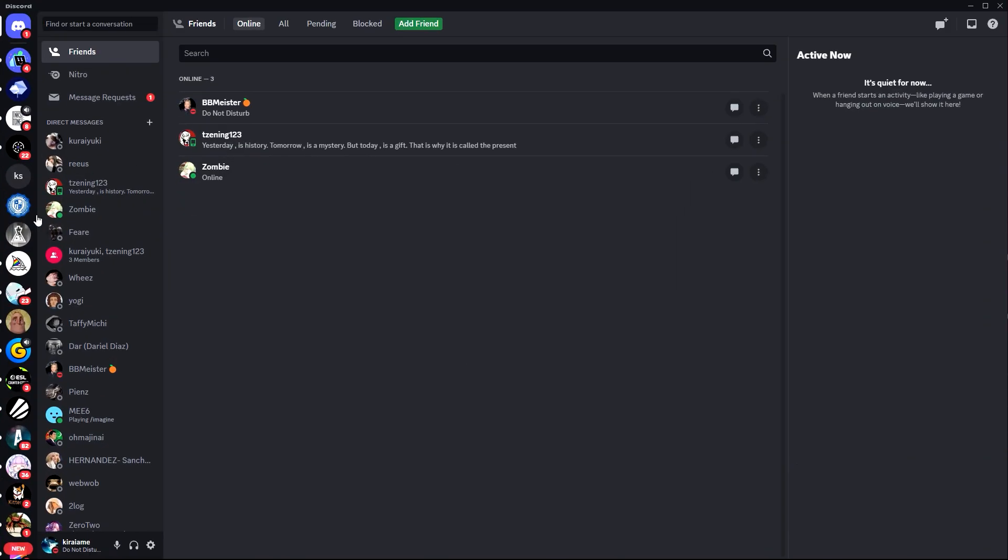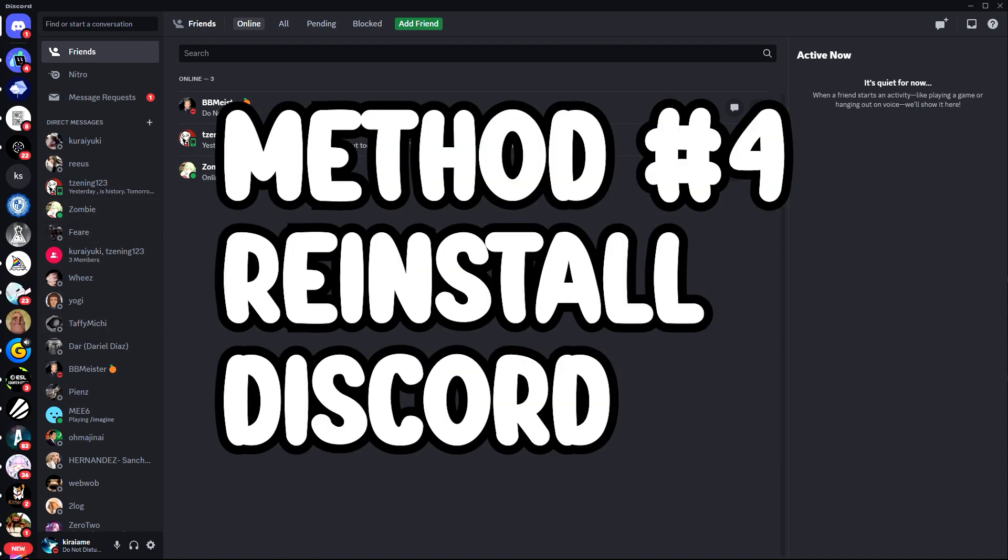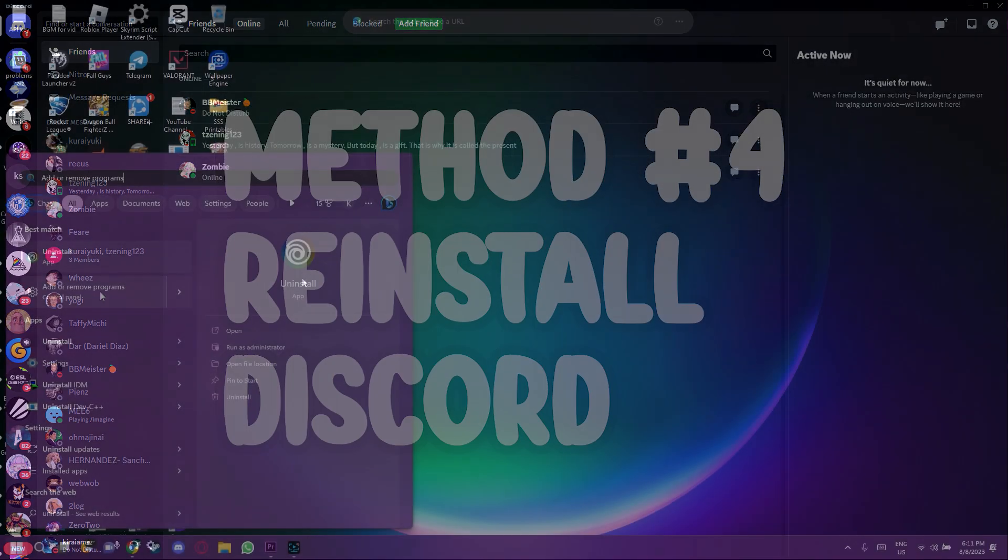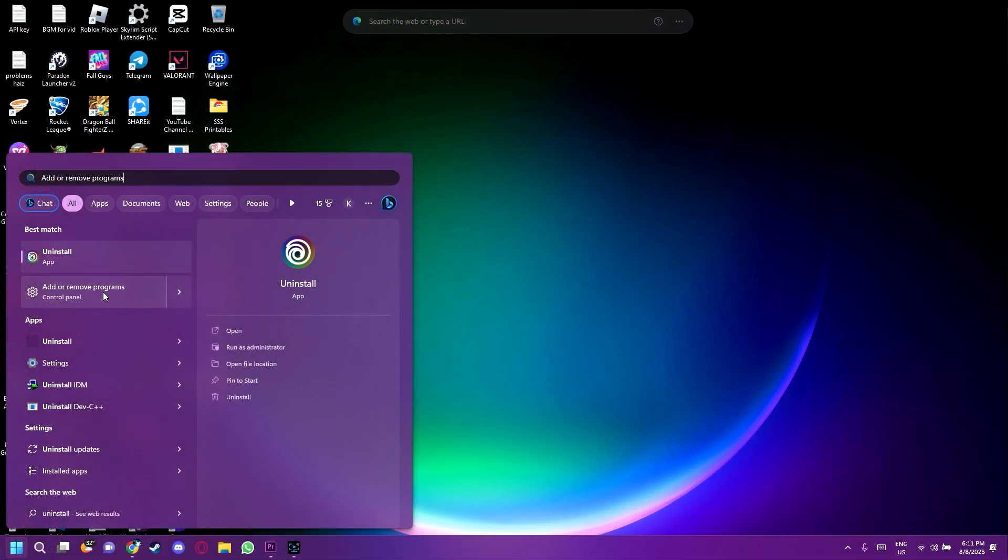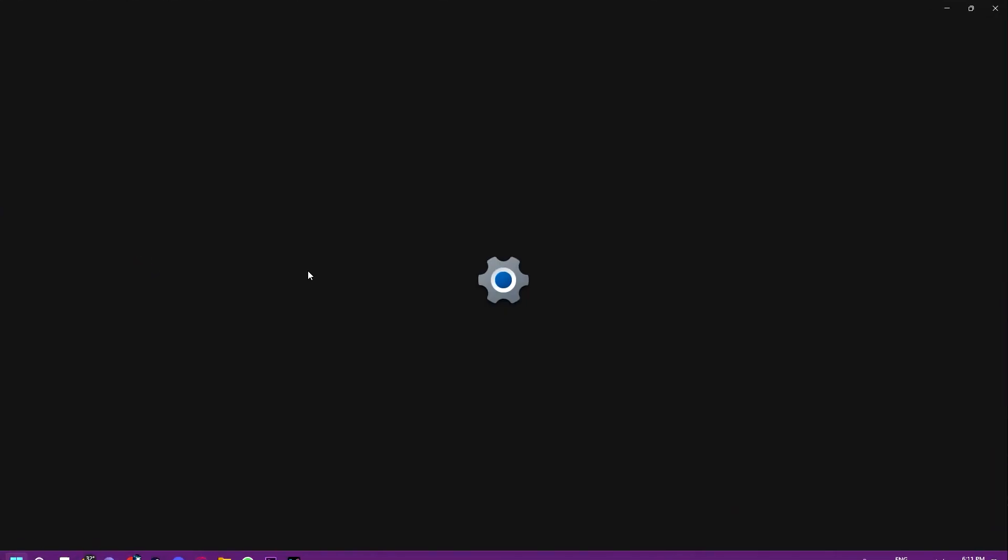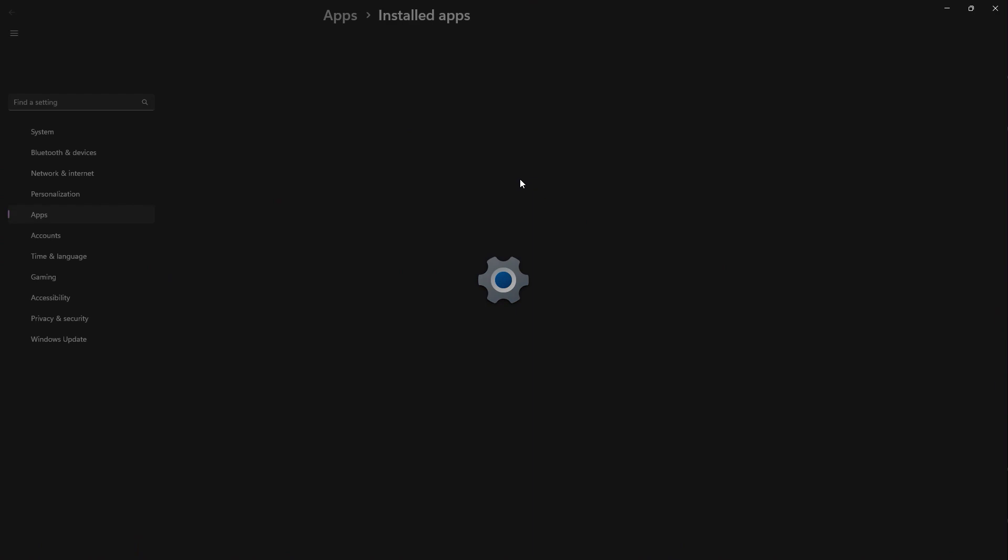And now another one I will be showing you is the last, but not least, is to uninstall. Search up add or remove programs or just search up uninstall and add or remove programs will appear. Just click on it and it will send you here.